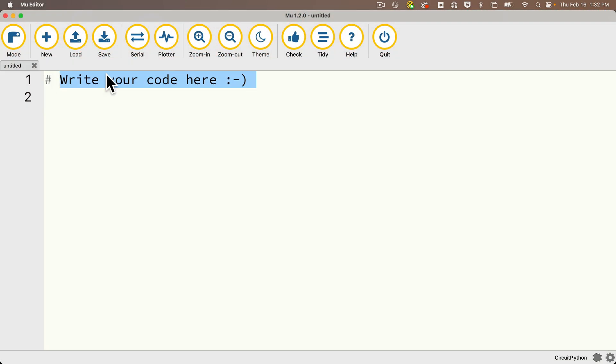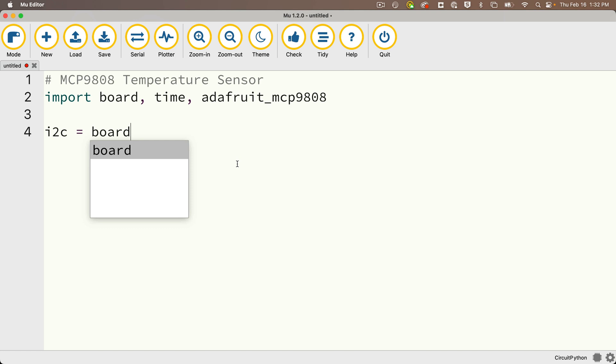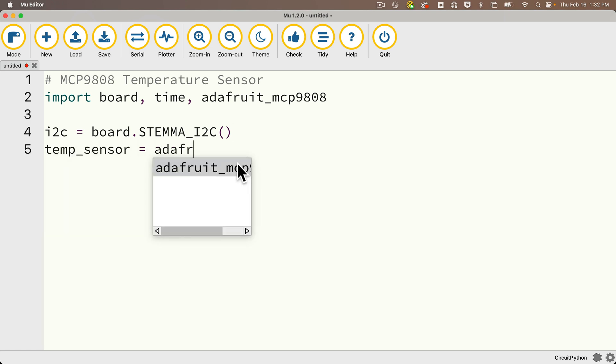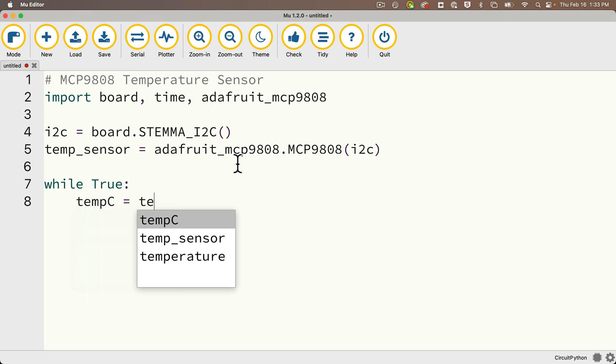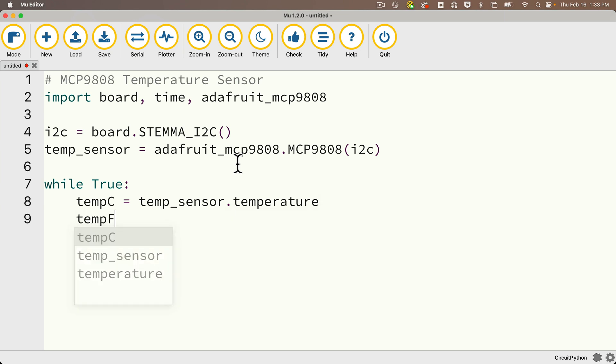So I'll put in a comment that we're working with the MCP9808 temperature sensor. Then we need to import three libraries: board, time, and Adafruit_MCP9808. Then we create the I2C object with I2C equals board dot, in all caps, stemma_I2C open and close parens. And I'm going to name my temperature sensor temp_sensor, set that equal to Adafruit_MCP9808, that's the library we just imported, and then say dot MCP9808, that's the class we're going to use. MCP is capitalized in the class. And to set that up in between parentheses, we pass in I2C, the I2C object we just created. Then in our while True loop, I'll create a value tempC to hold the temperature in Celsius equals temp_sensor dot temperature. Then we'll convert that to Fahrenheit and store that in a value called tempF. And that'll be equal to tempC times 9 divided by 5 plus 32. That's just the standard Celsius to Fahrenheit conversion formula.